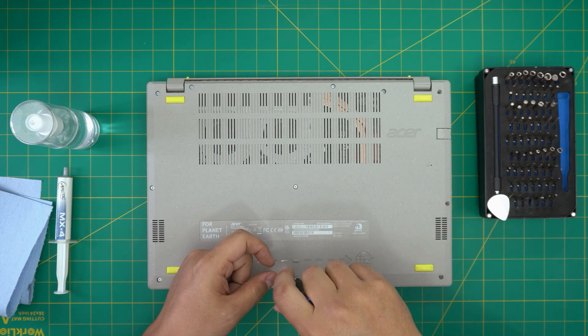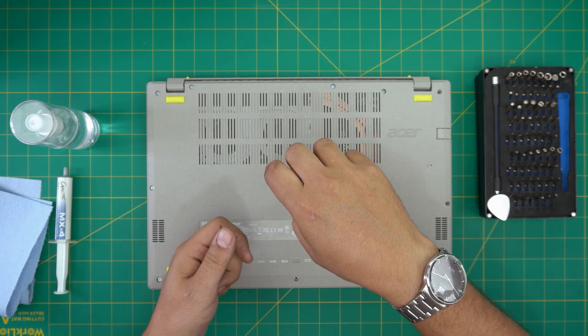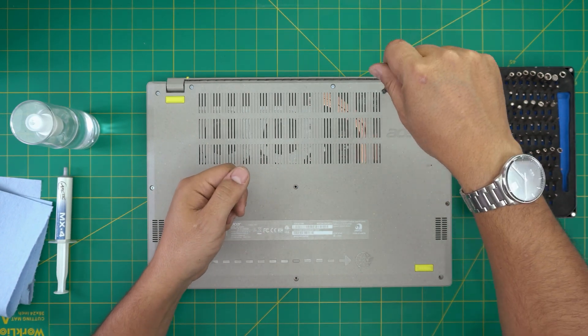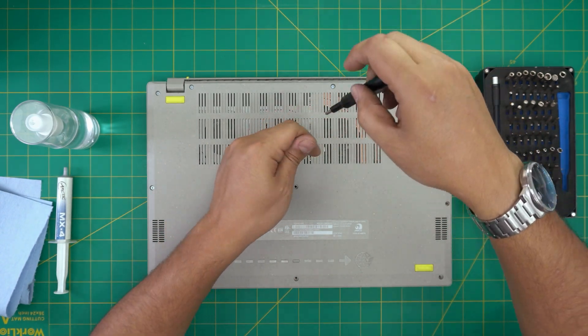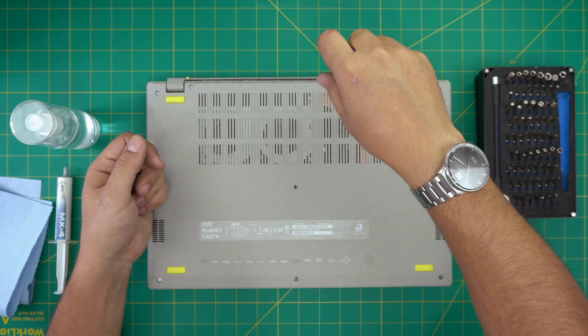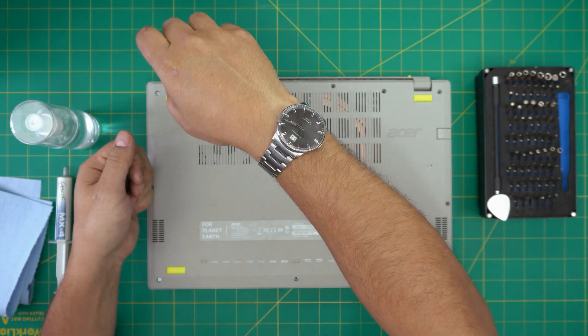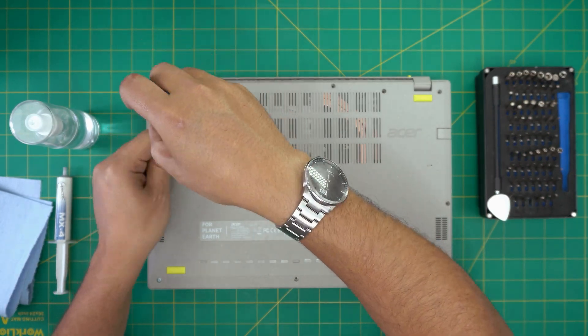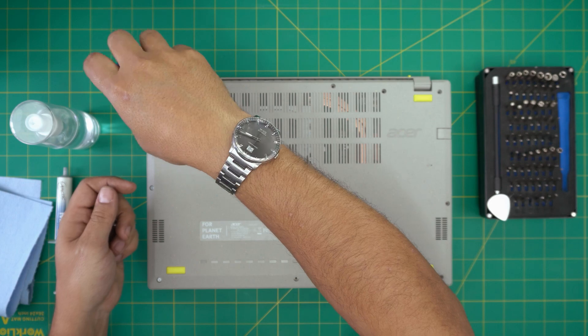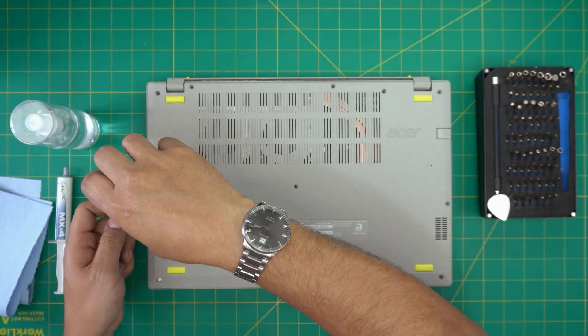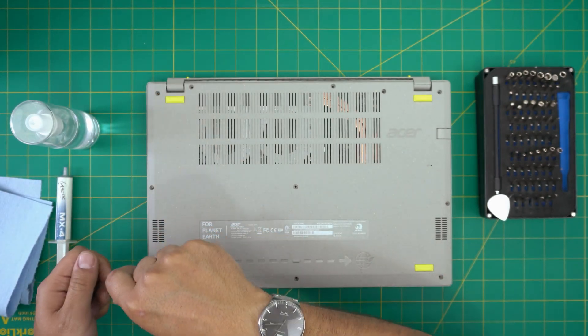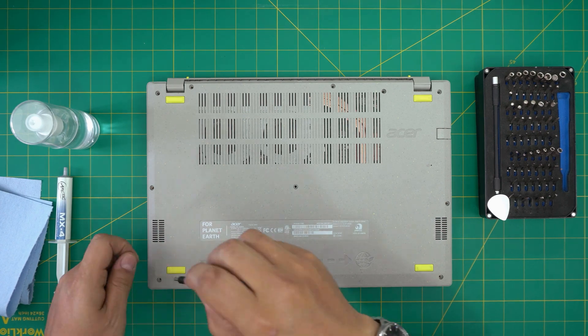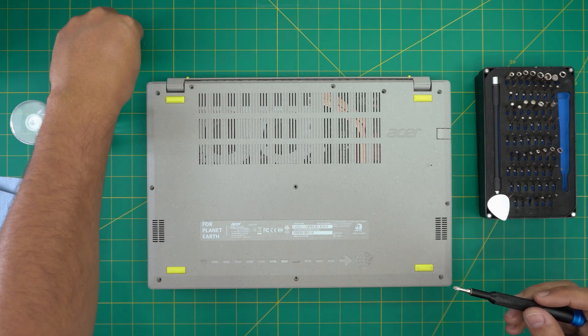If you guys like my videos and find them helpful in helping you do your own upgrade, repaste, and servicing, you can support the channel by clicking like and subscribe. I'll greatly appreciate it. It makes a big help and motivates me to make more videos, take requests, and answer your questions in the comment area. Now we've removed all the screws.